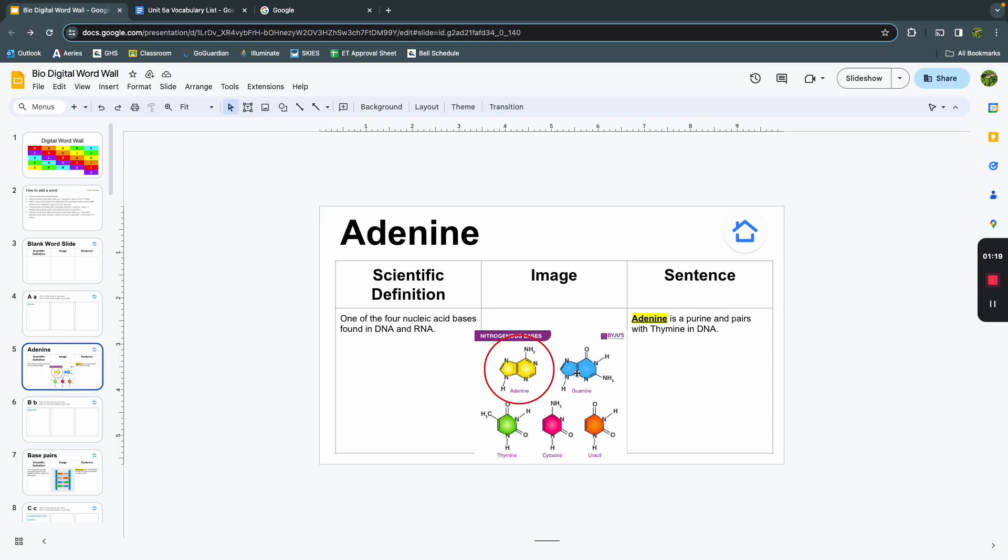Adenine is the one in the red circle, the yellow one here. And I've also used it in a sentence. Adenine is a purine and pairs with thymine in DNA. So that gives you the definition, we see a picture of it, and we can use it in a sentence so we can understand the context of this vocab word.